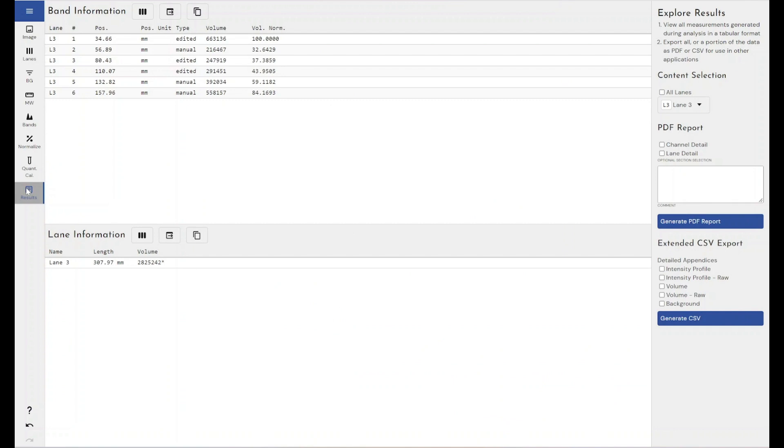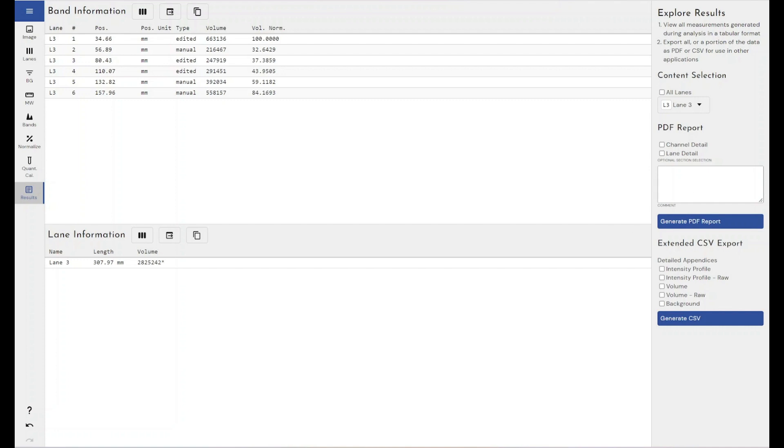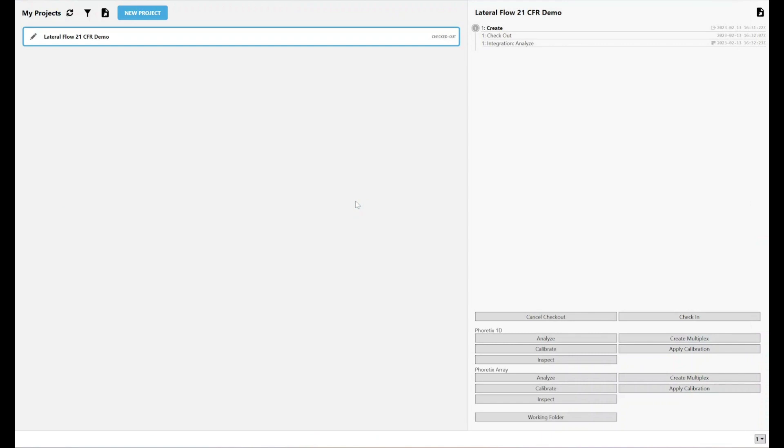As you can see, we can still generate our PDF reports from our experiment here, but we can also do that within our 21 CFR environment as well. So, I'm going to do it that way because I've already shown you how to do this in multiple videos about Phoretix 1D. I've got to the end of my analysis. I'm going to close down my project and I'm going to save it.